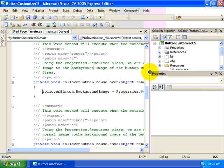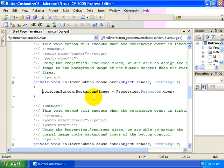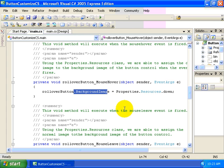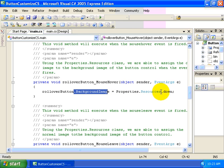Let's do this again. You can see that we have, first of all, some code written behind the rollover button underscore mouse hover event. What we simply do is just set the background image property of our button equal to the properties.resources class .down.